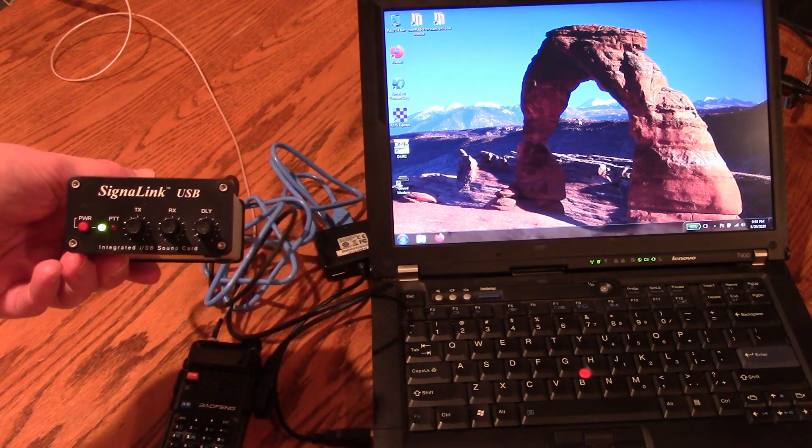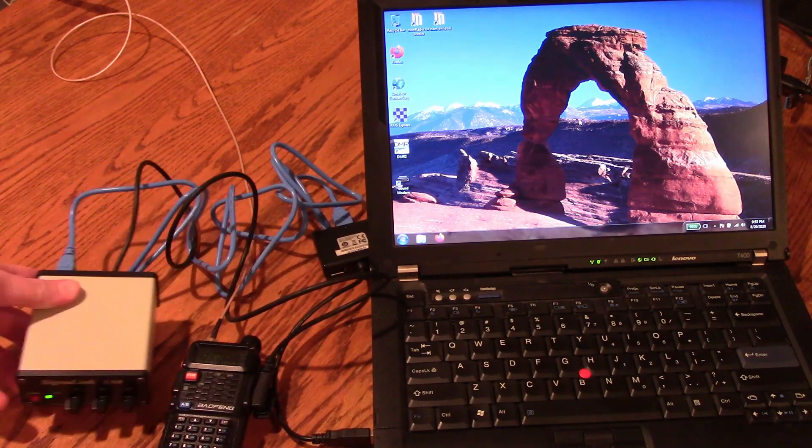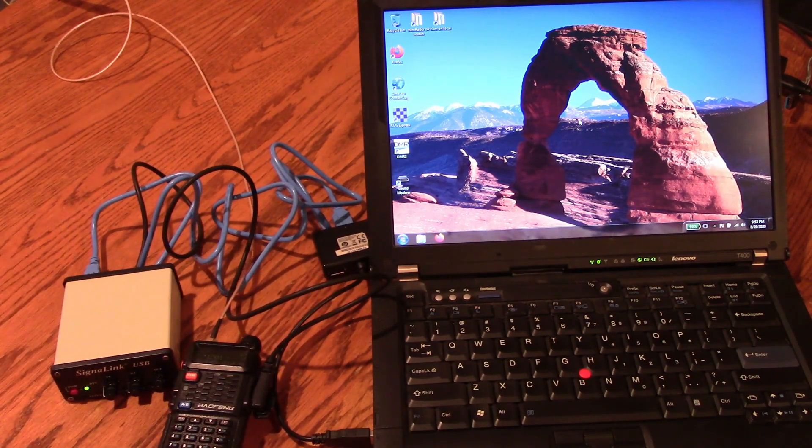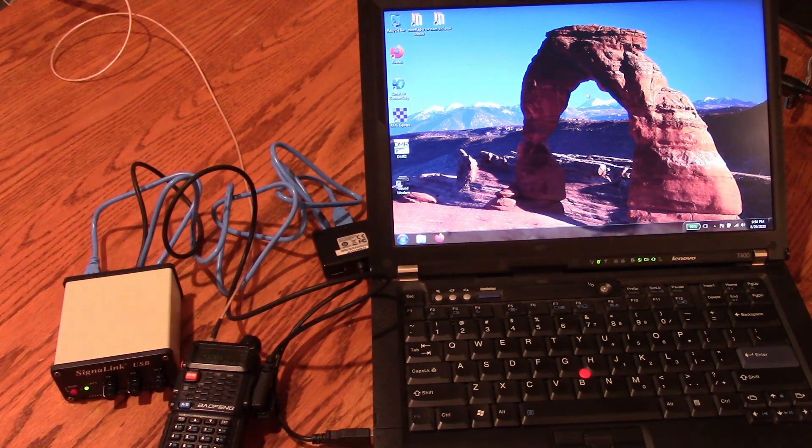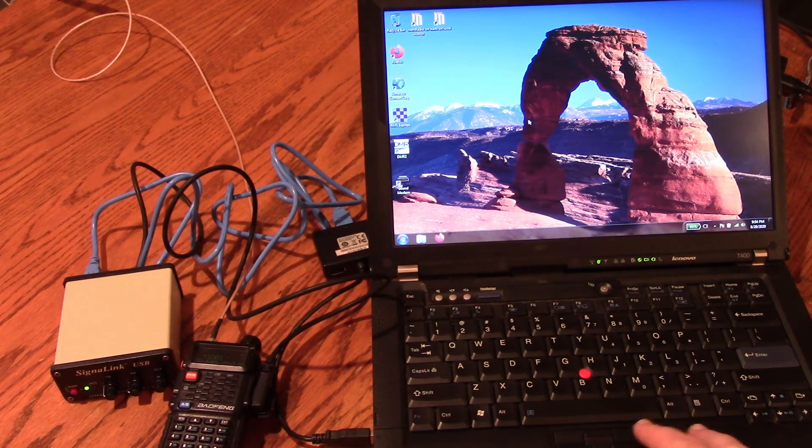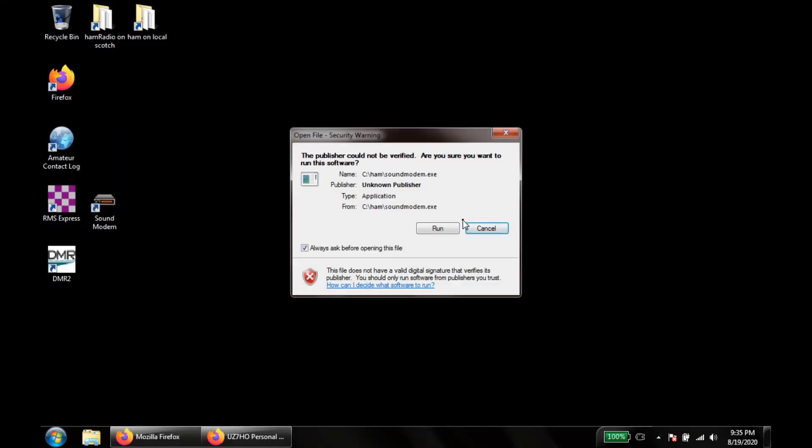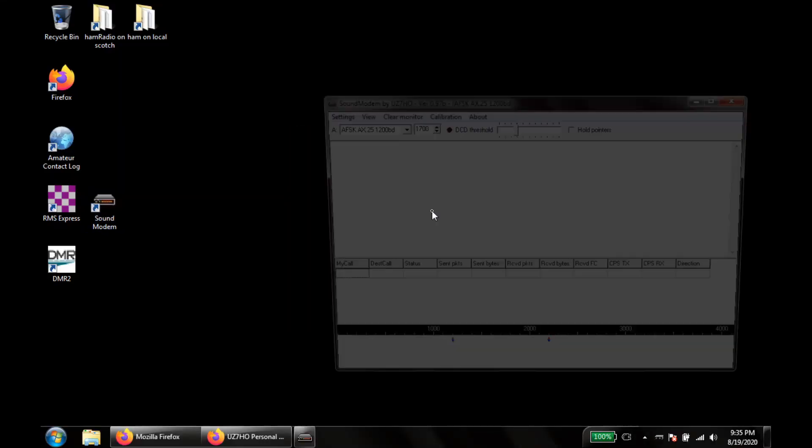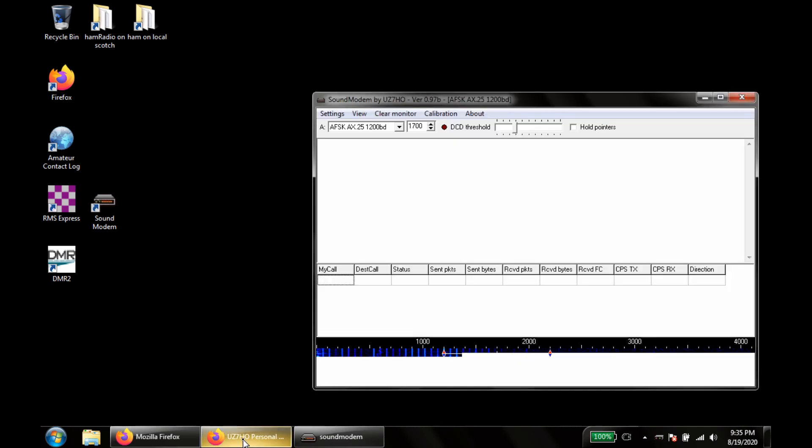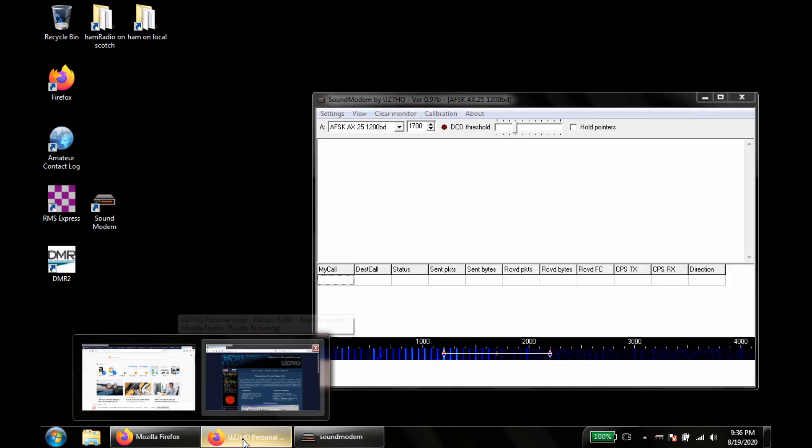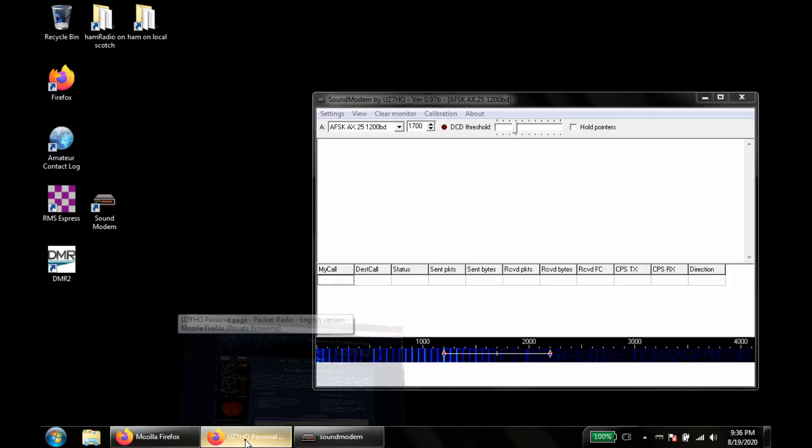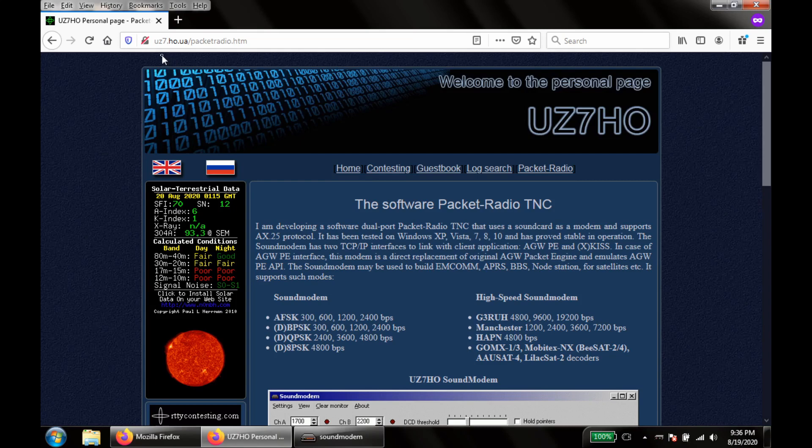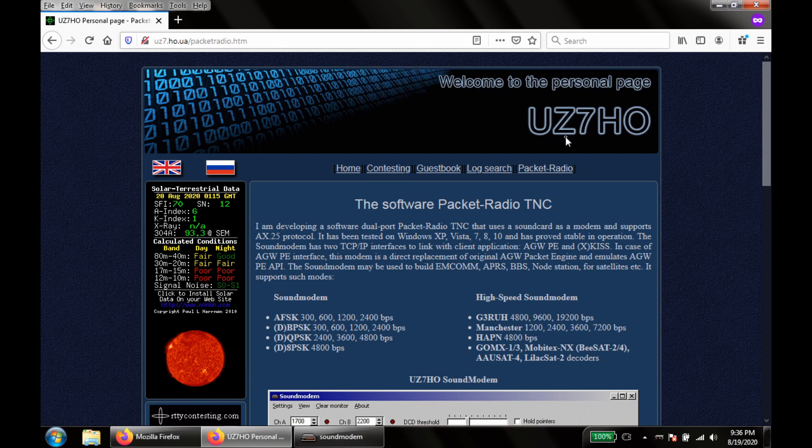So once you have that set up, the next thing to do is start sound modem. This software is available from the website uz7.ho.ua/packetradio.htm. You can find the sound modem software there.